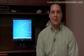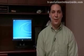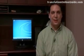Hi, my name is Dave Andrews. Today I'm going to show you how to translate words into another language using the Google Toolbar.